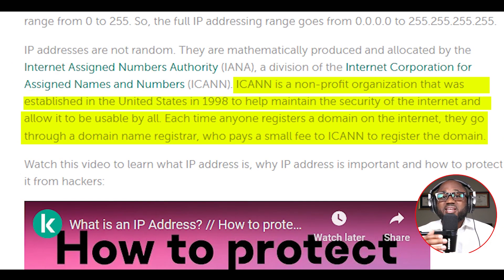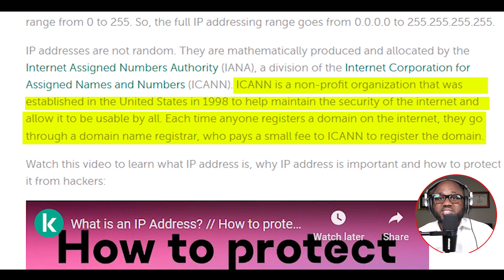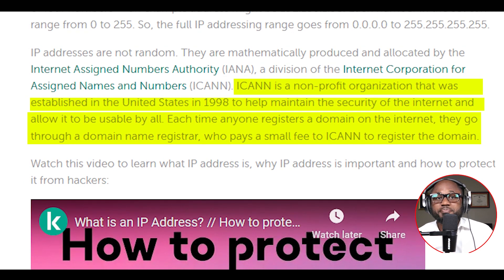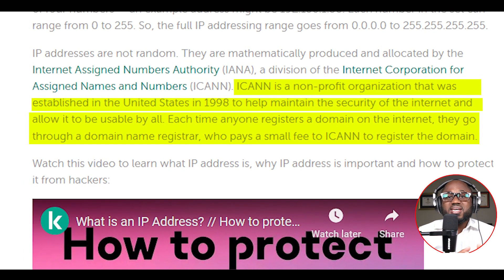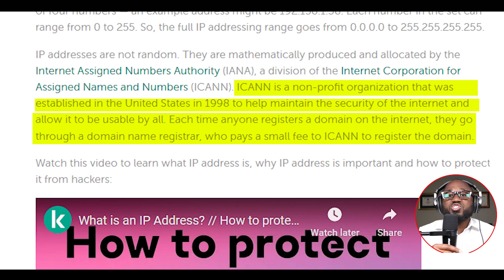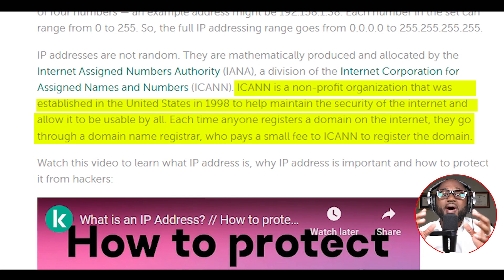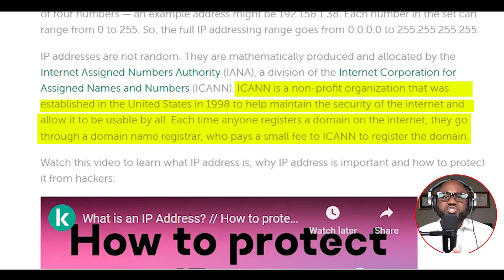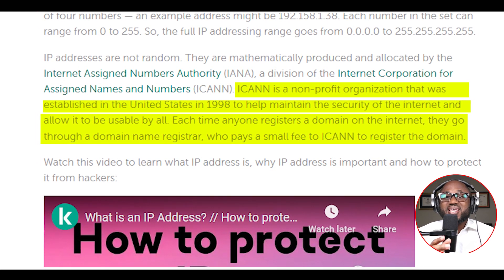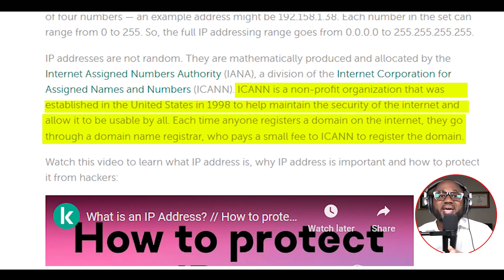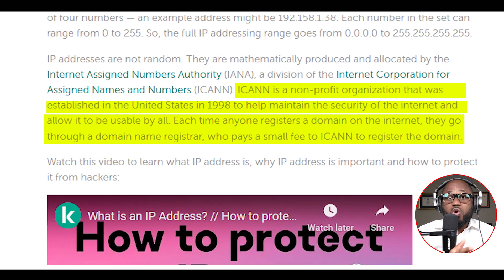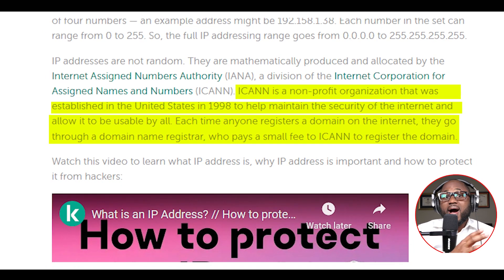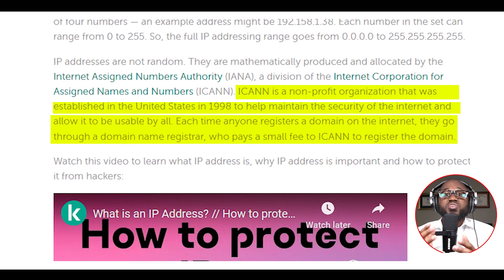The ICANN is a nonprofit organization that was established in the United States in 1998 to help maintain the security of the internet and allow it to be usable by all. Each time anyone registers a domain on the internet, they can go to a domain name registrar, who pays a small fee to ICANN to register the domain.